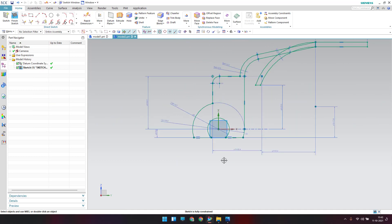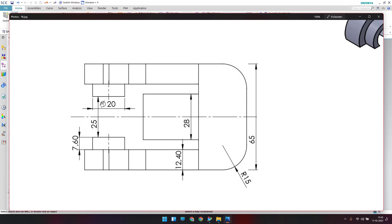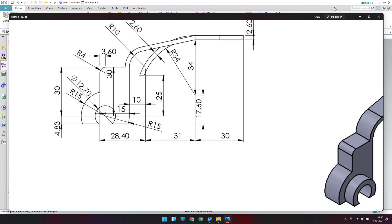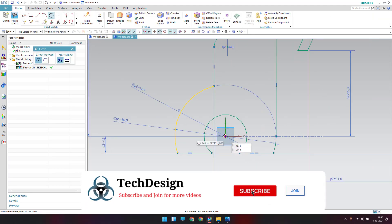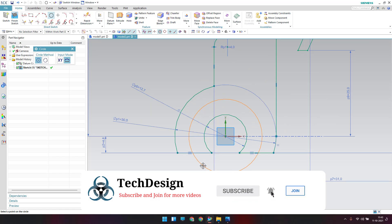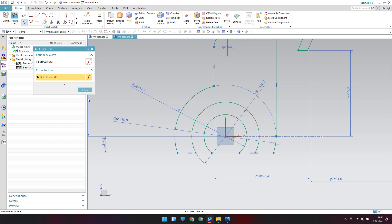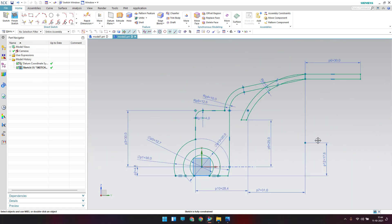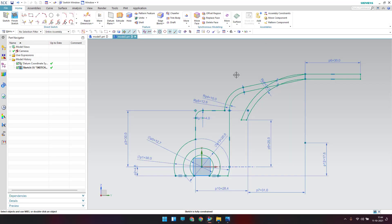The sketch is now fully constrained. There is also a circle of 20 mm diameter not shown in the main view — draw that circle. Go to Circle, draw a 20 mm diameter circle, and trim the extra line. This is everything needed in the single sketch. Click Finish.